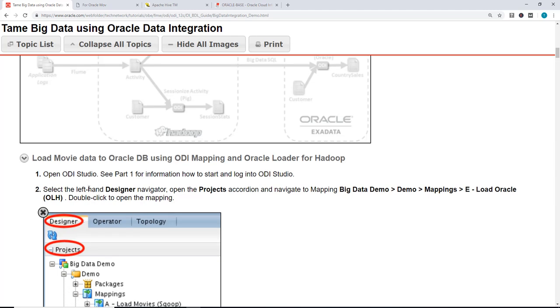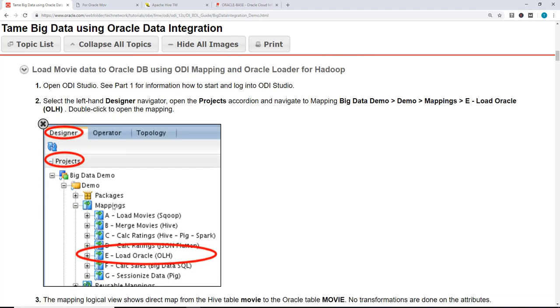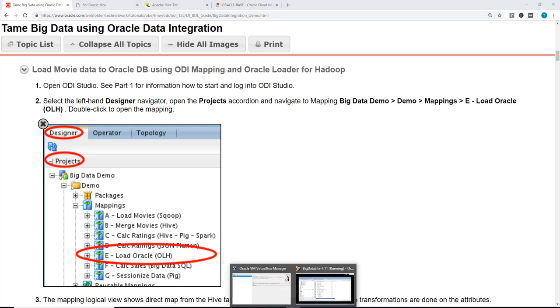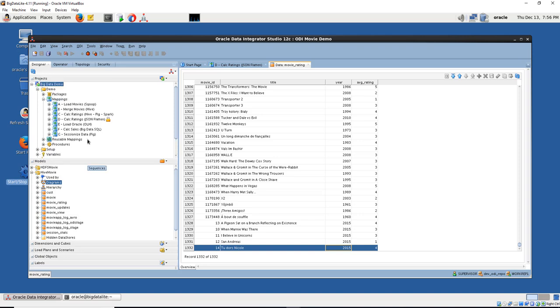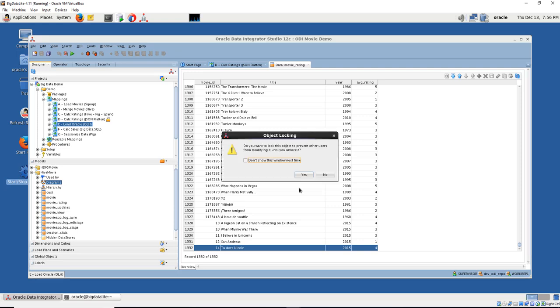We're going to load movie data to Oracle DB using ODI mapping and Oracle Loader for Hadoop. This time we are going to go to load Oracle. Let's go back to our virtual machine, and we are going to click on load Oracle.